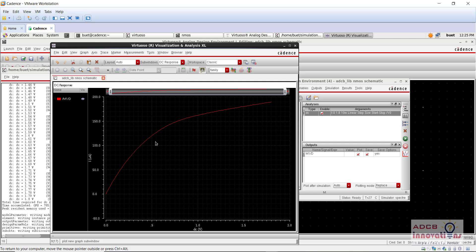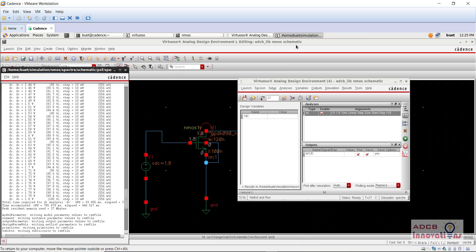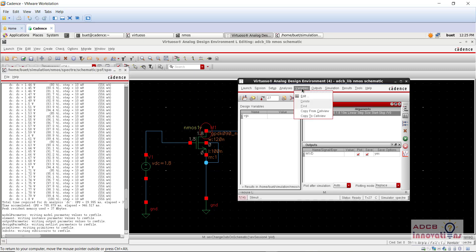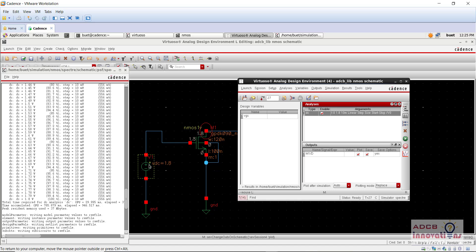Here are our ID versus VGS and ID versus VDS characteristics for this NMOS — we have already plotted this. The error about the value not being set is relevant to the next step we are going to do. We have plotted this for only one value of VGS, that is 1.8. Now let's say we want to plot for different values of VGS.